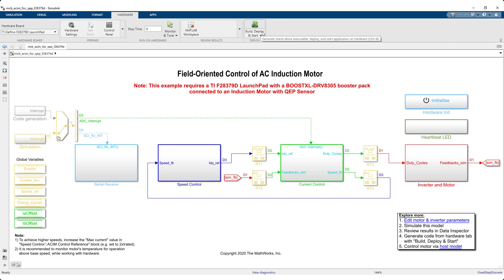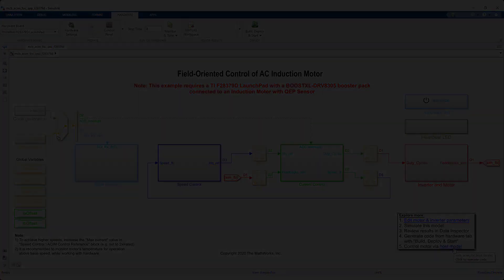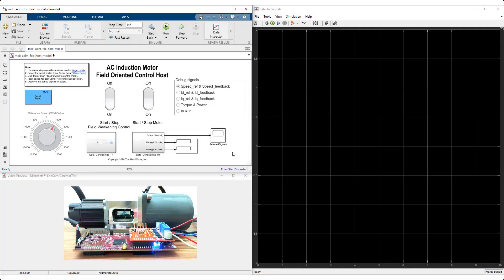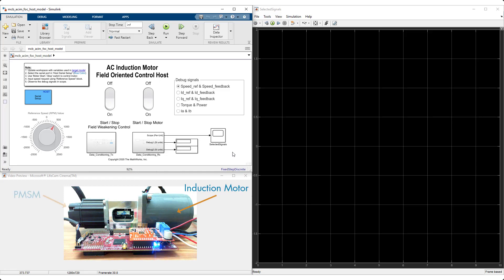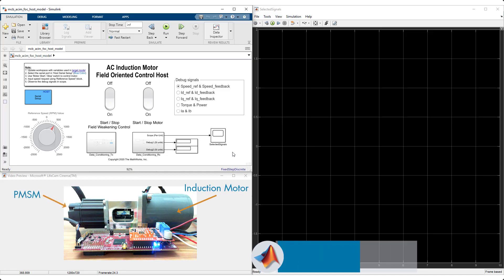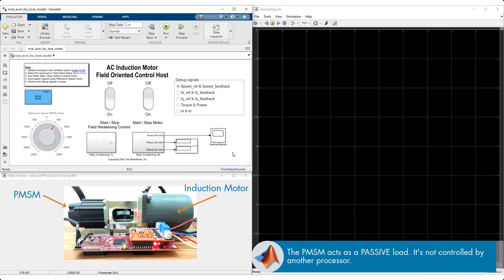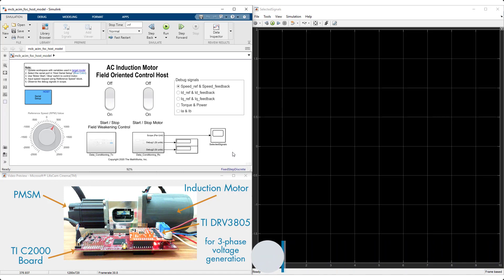Once completed, you can now spin the motor using the host model. This model establishes serial communication with the motor. For the hardware demo, we have an AC induction motor coupled through a shaft to a PMSM to create a dyno setup. The PMSM provides speed feedback and acts as a load to the induction motor. The generated code is running on this TI C2000 processor.